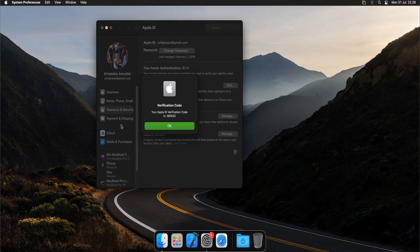You type your password in your old iPhone, then after your password, type this six-digit number and then you will be able to login. I hope this video would be helpful for you. Thank you for watching and see you next time, bye bye.